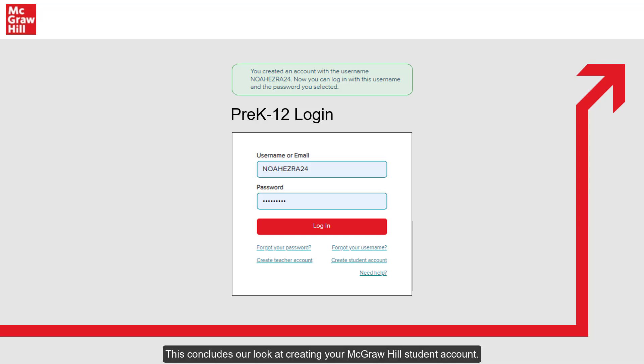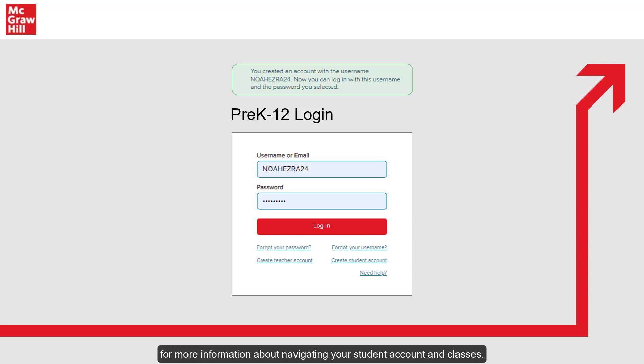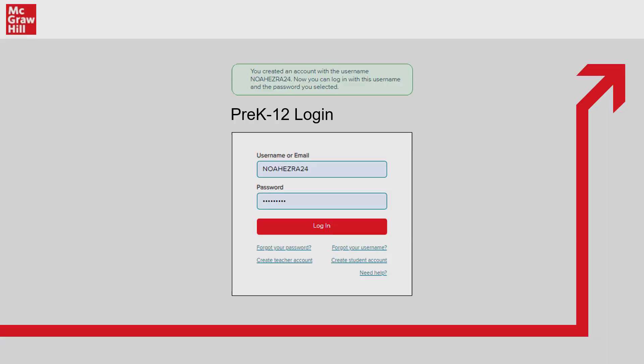This concludes our look at creating your McGraw-Hill student account. Be sure to look at the other available help materials for more information about navigating your student account in classes.